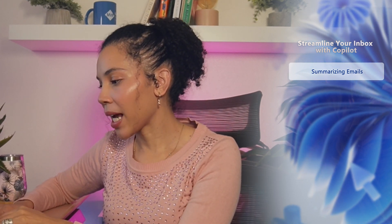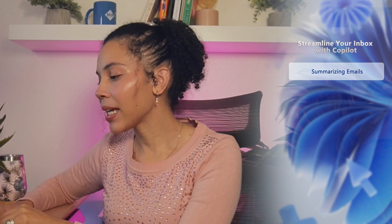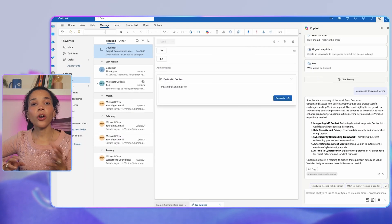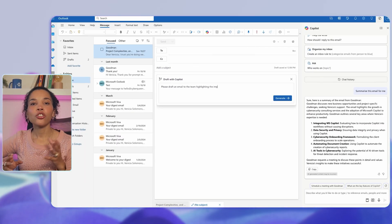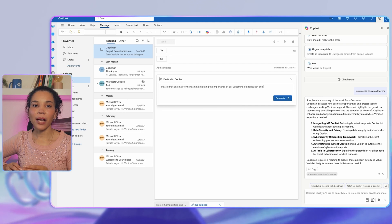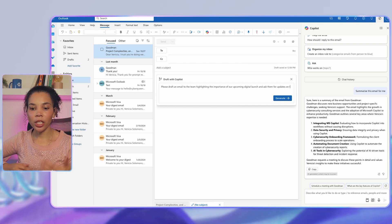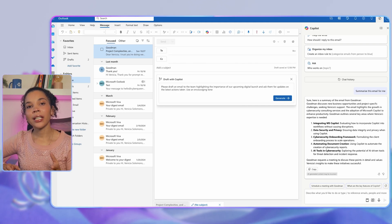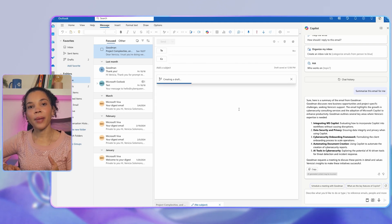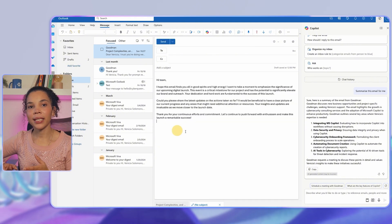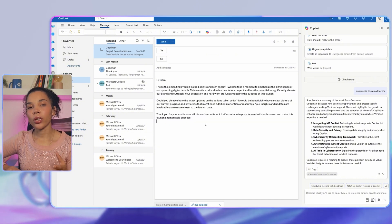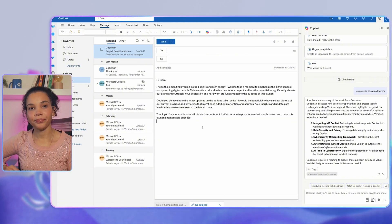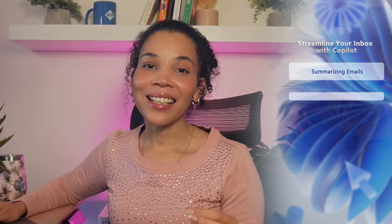For example, you can ask Copilot to summarize the key points from an email thread and highlight any action items that need to be addressed. Or you can ask Copilot to draft an email to the team about an upcoming project or project deadline, including key points about tasks that need to be completed and the importance of a specific meeting deadline.